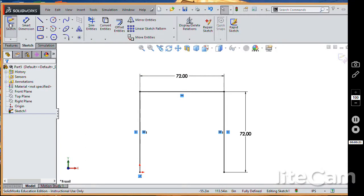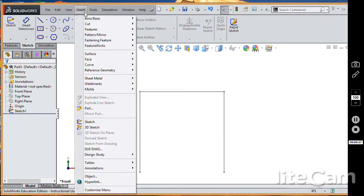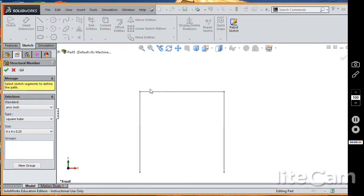I'm going to go ahead and exit that sketch. To use beam elements in SOLIDWORKS, we end up inserting structural members, so under weldment, structural member, and here we have some standard shapes to pick from.